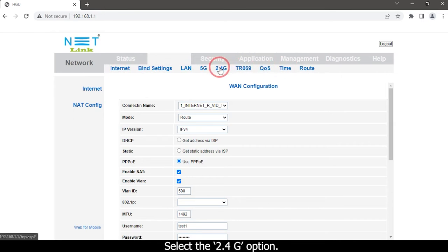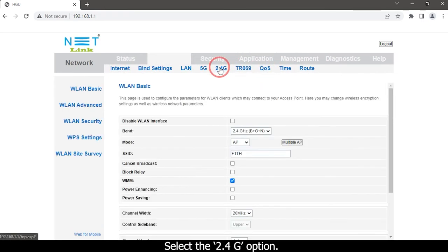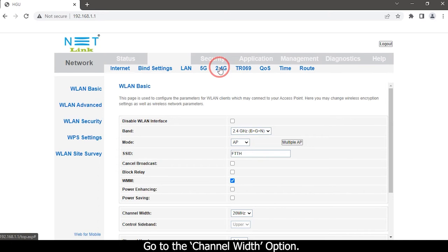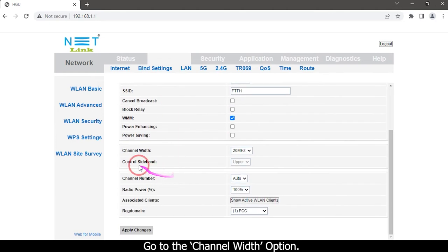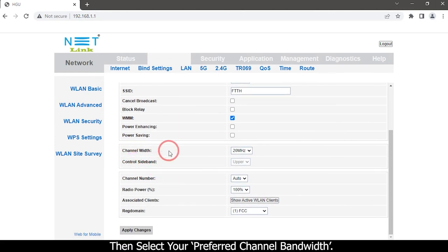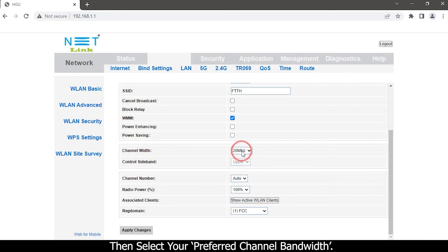Select the 2.4G option, go to the channel width option, then select your preferred channel bandwidth.